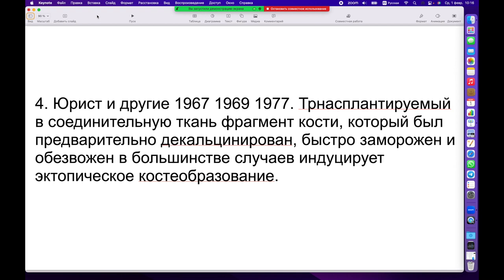Фундаментальные исследования стали непопулярными. Всем проще проводить эксперименты на пациентах и наблюдать клинические результаты. А на тот момент основная часть науки занималась раскрытием механизмов физиологии и регенерации, которые давали фундамент для того, как мы представляем это на сегодня.